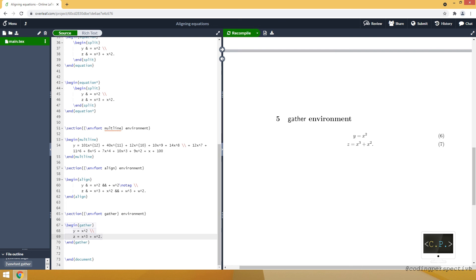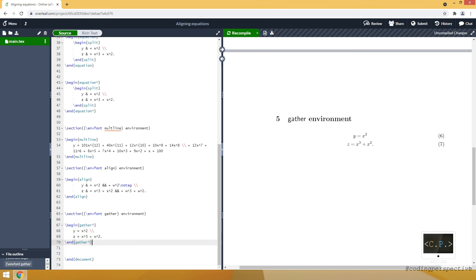If you want to use centered equations, you can use gather environments. And if you don't want it to be numbered, let's put asterisk.